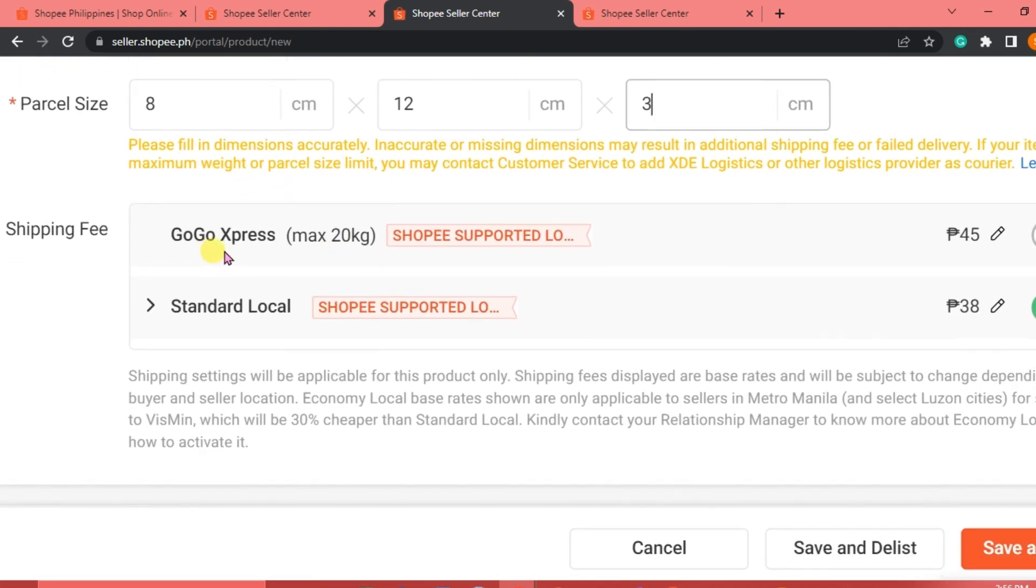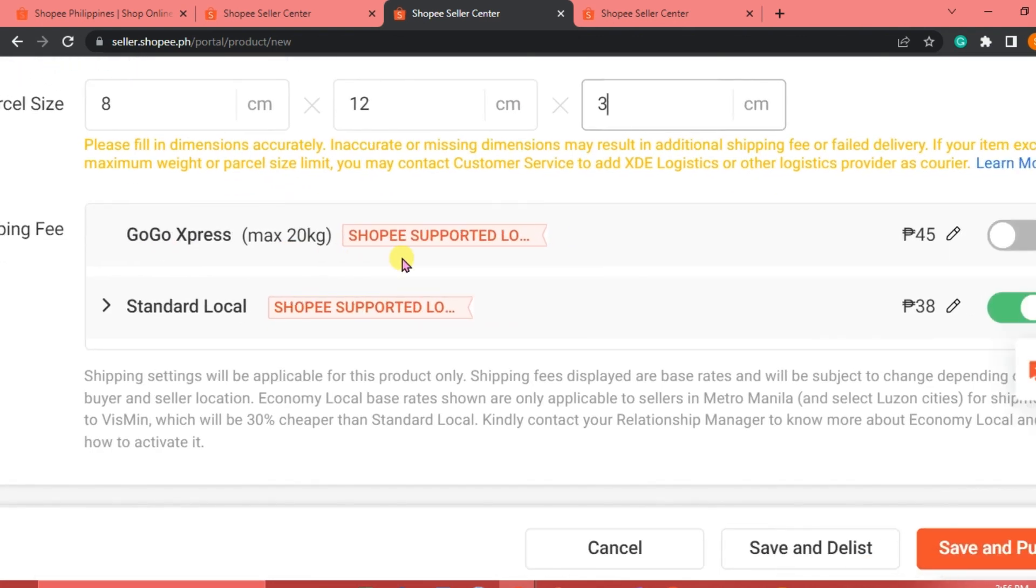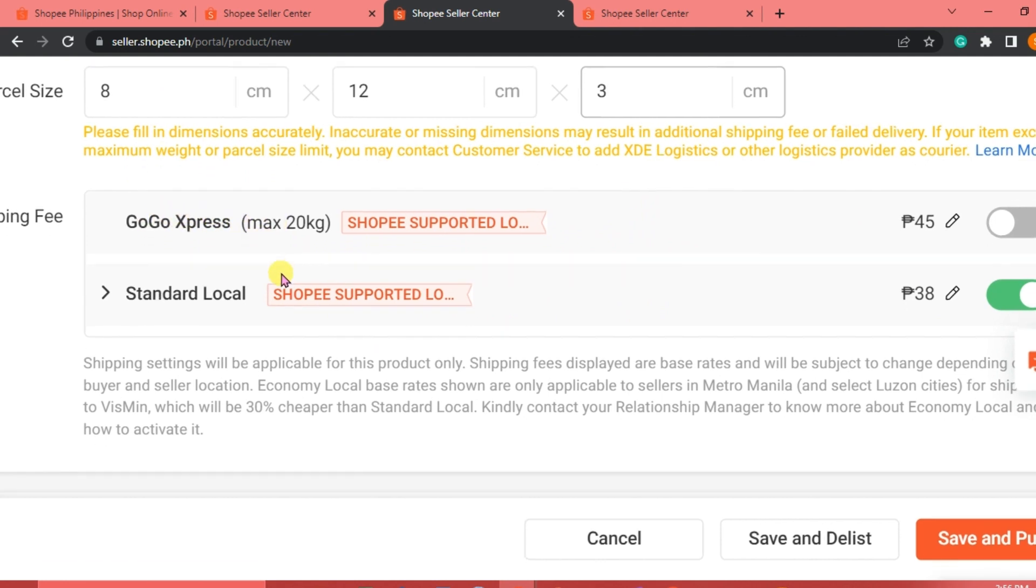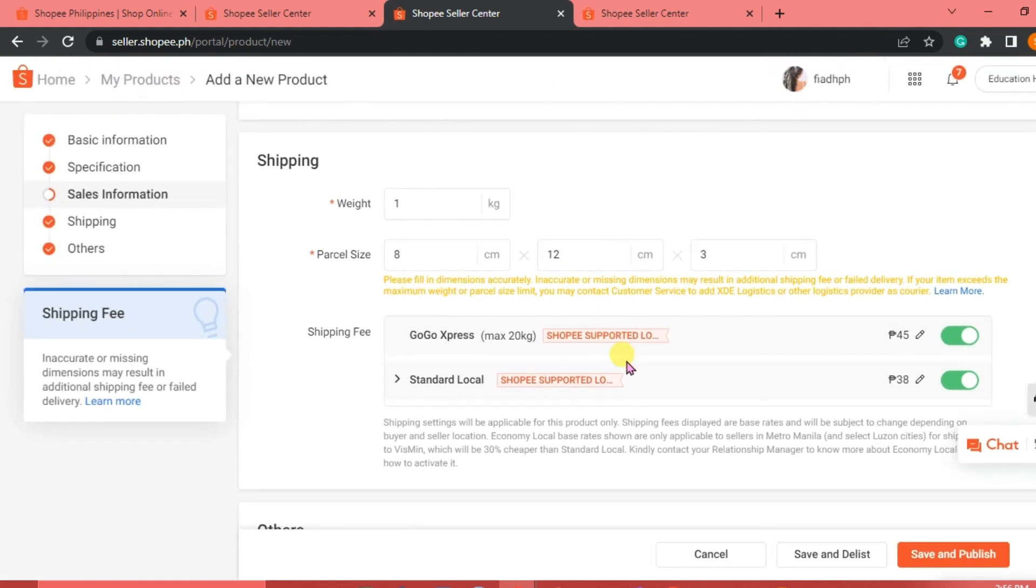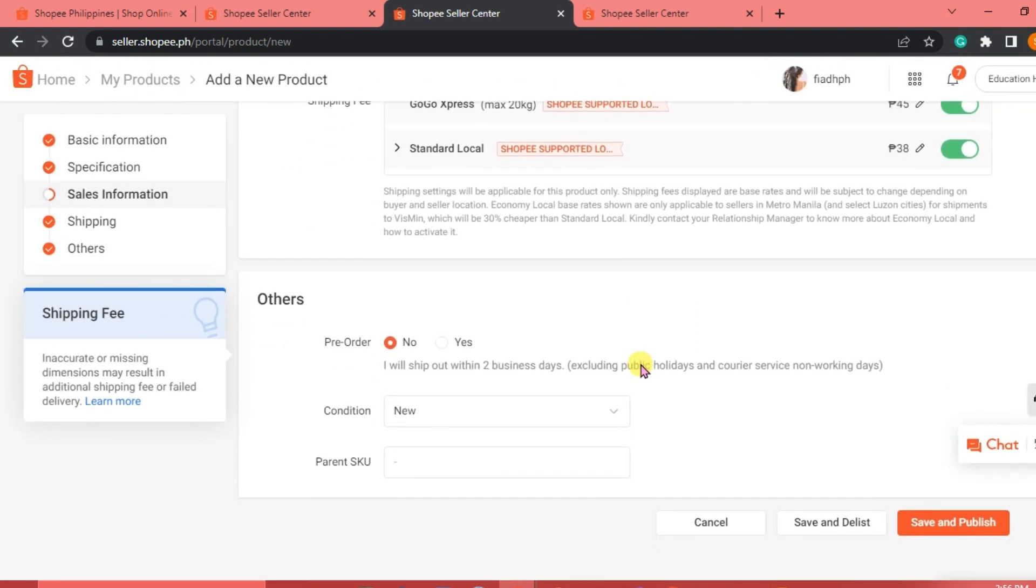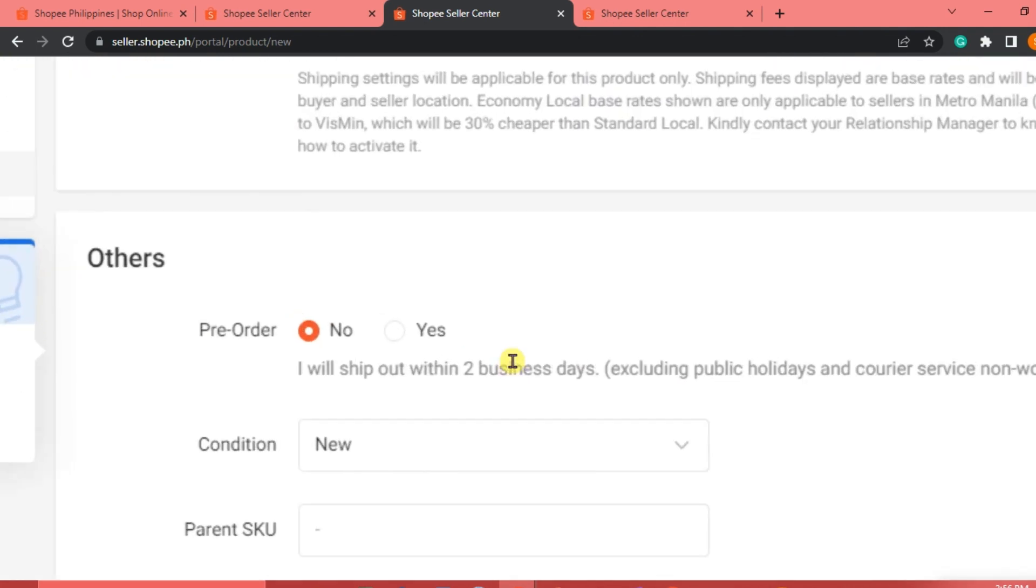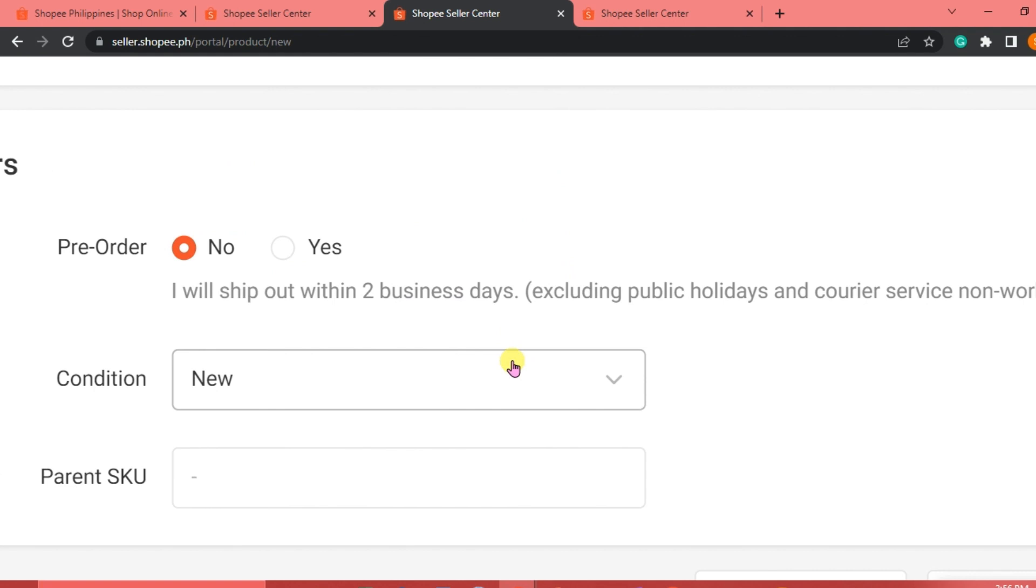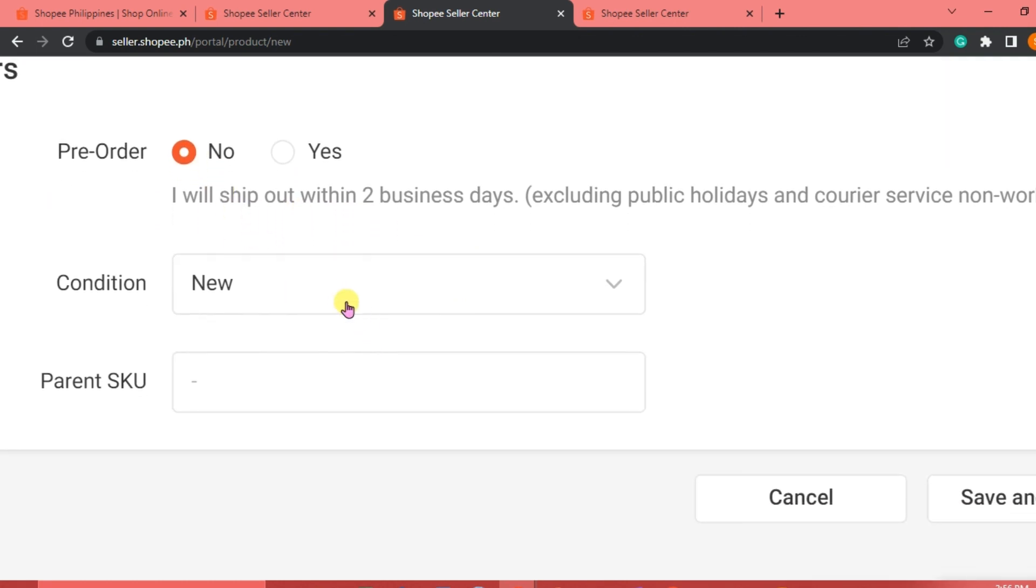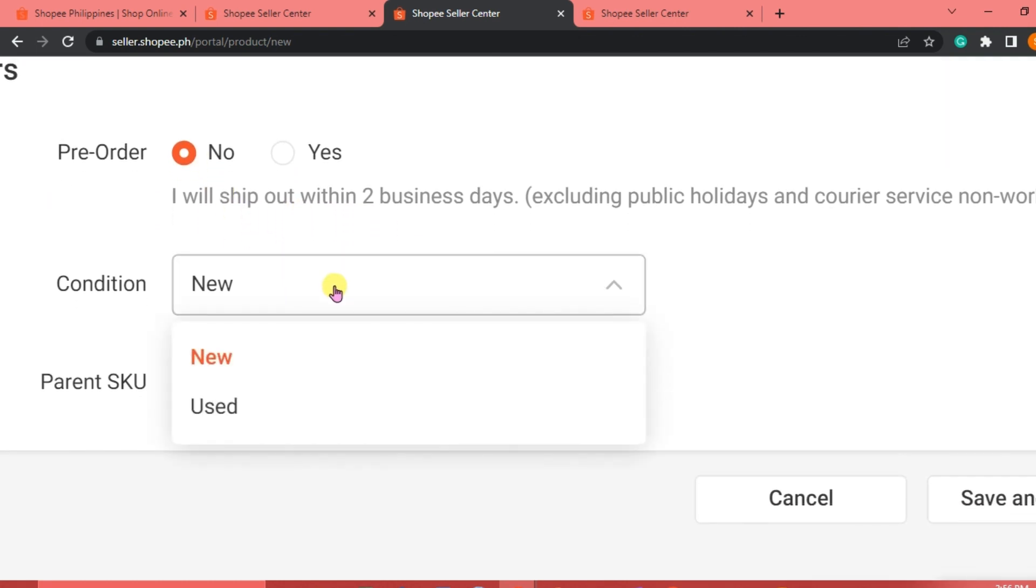And then for the shipping fee, you can choose your courier. You can click on Google Express. You can enable this one or standard local. But take note of the shipping fee of each courier. And then you can indicate if the item is pre-order. If it's not, then you can click on No. I will ship this out within two business days.